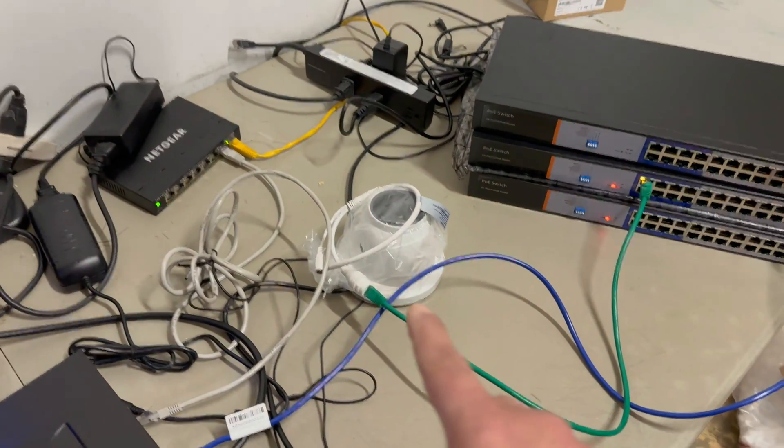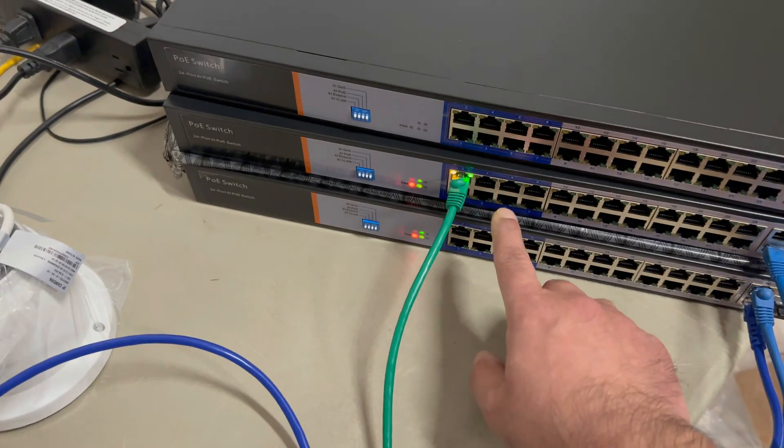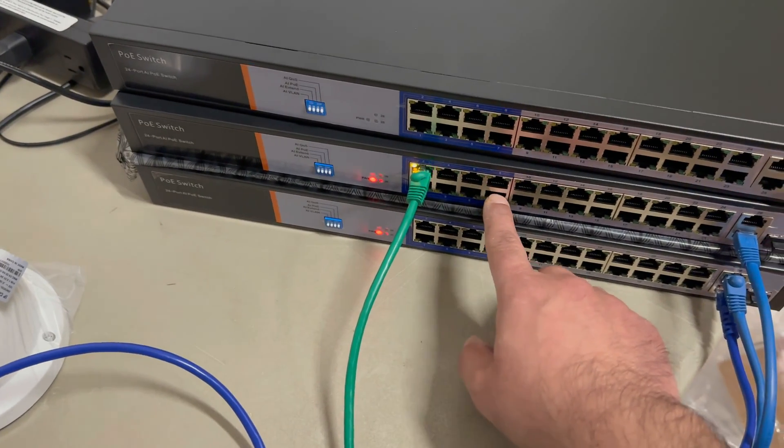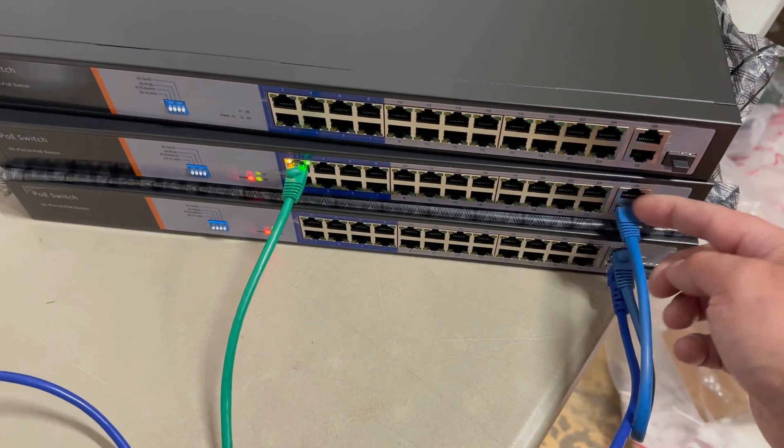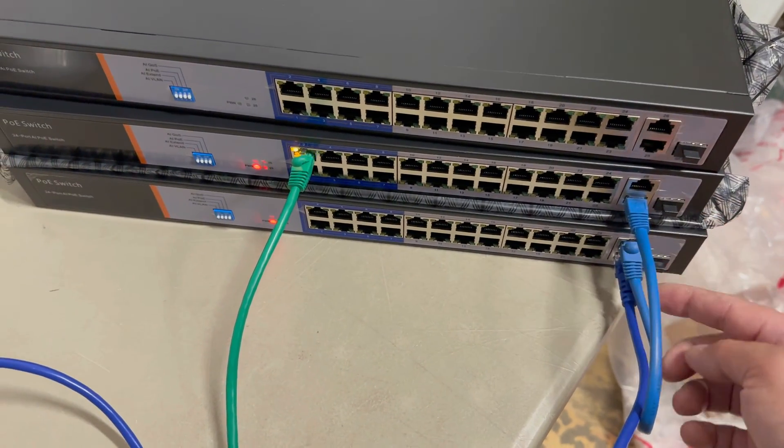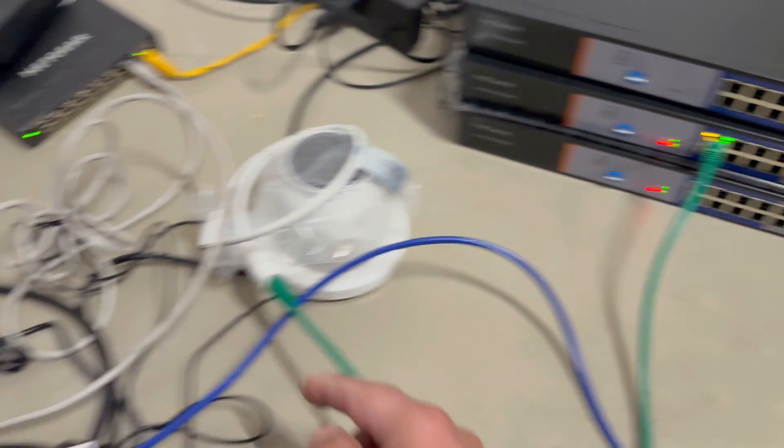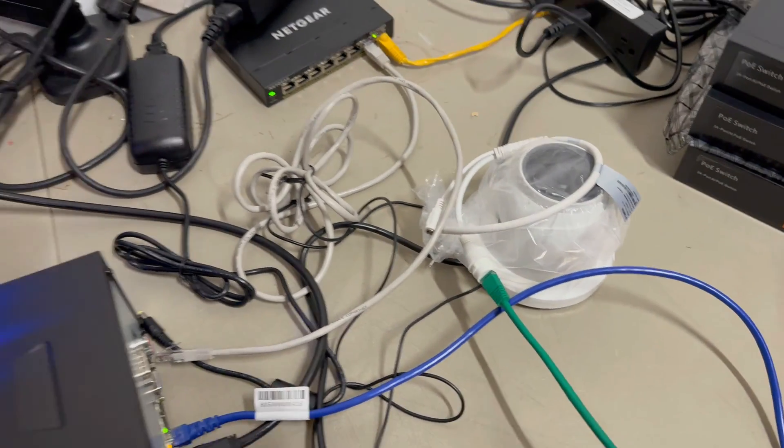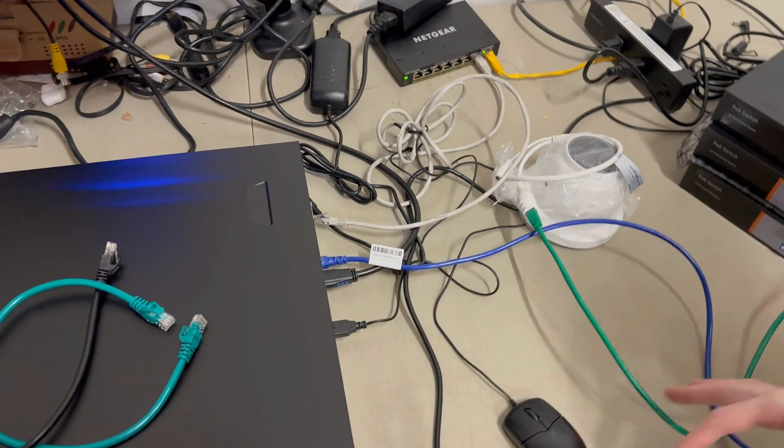So now what's happening is this camera is connecting from the switch on the top or in the middle. The data goes from here, this switch, to this one, and then relays back into the NVR. So that's how you set up this network.